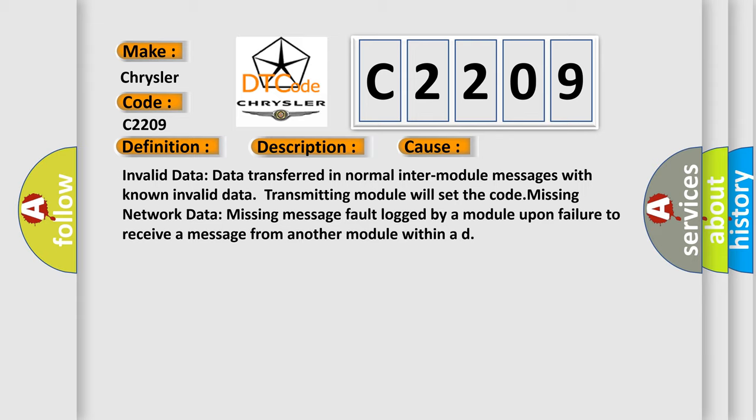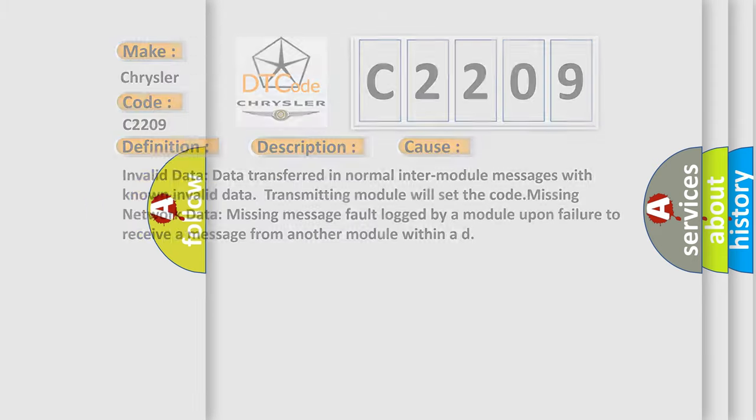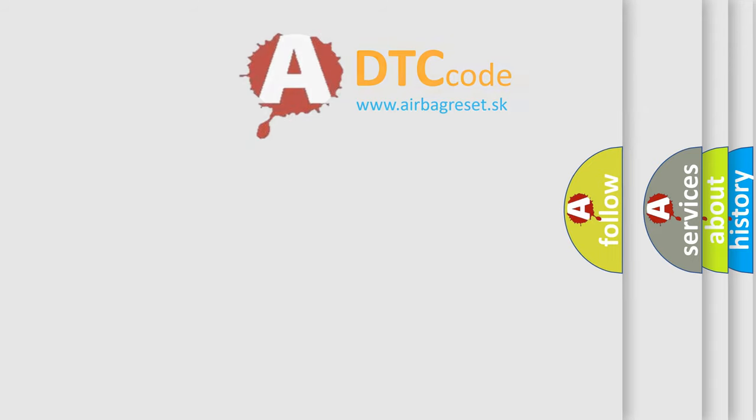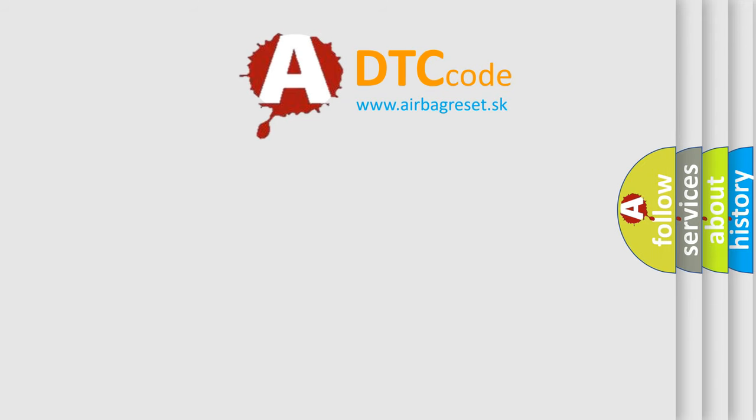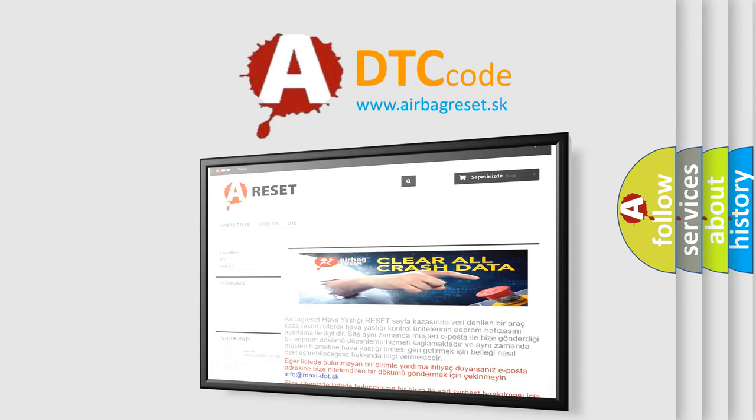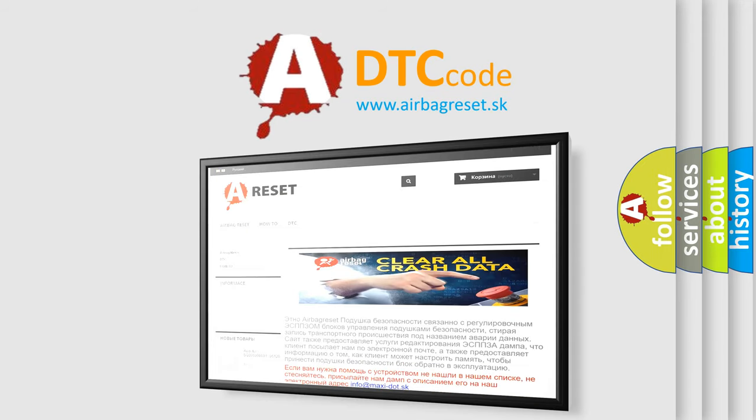The Airbag Reset website aims to provide information in 52 languages. Thank you for your attention and stay tuned for the next video.